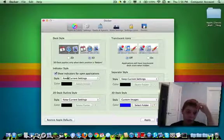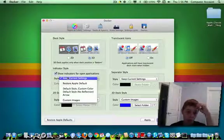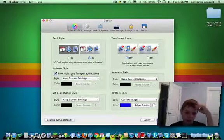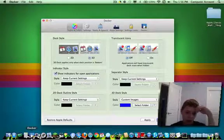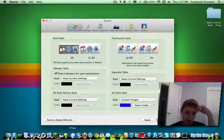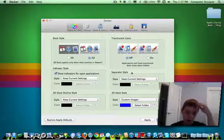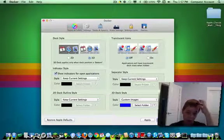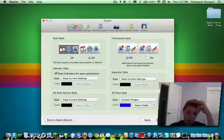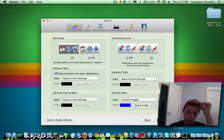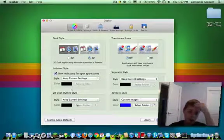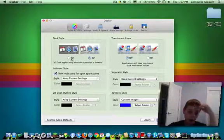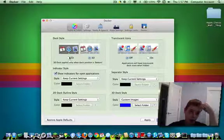So you can remember which one is hidden and which ones aren't. Indicator style, which I believe is the little glowy dots thingies. Separator style, like a separator. 2D dock outline, only for the 2D dock if you need that.